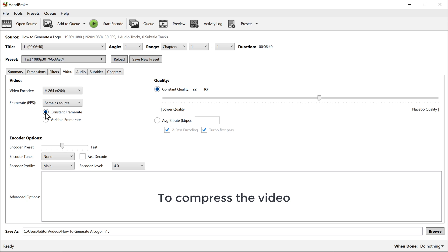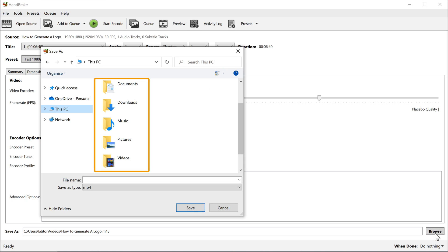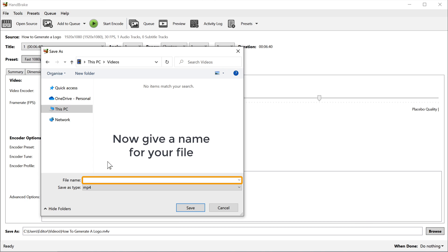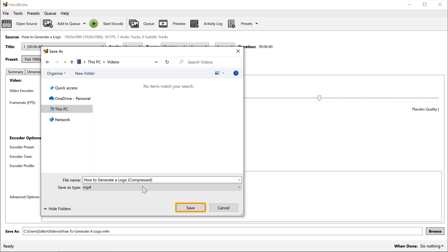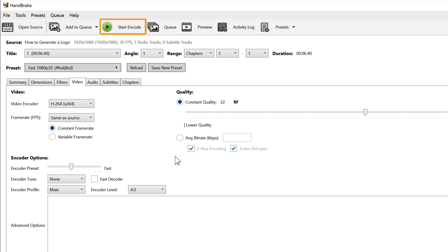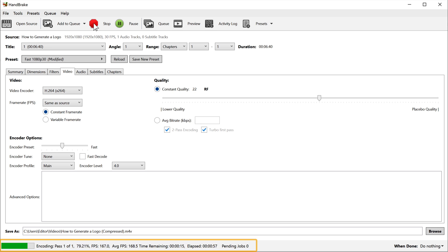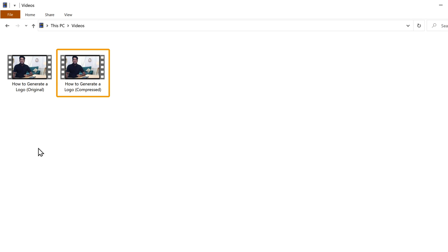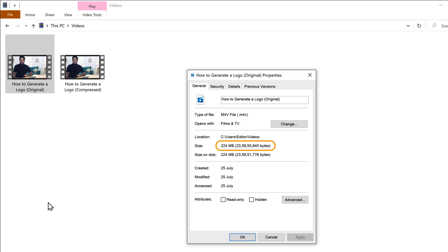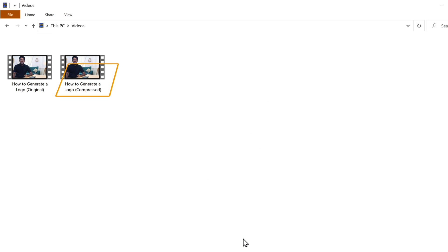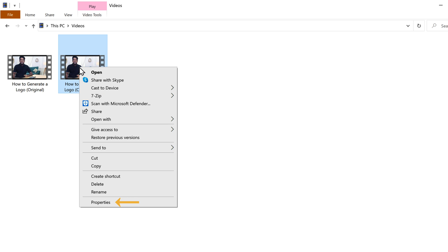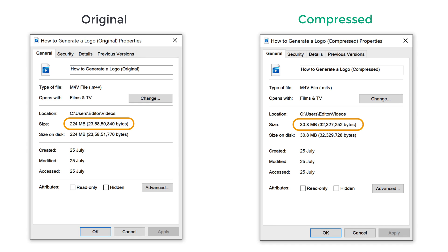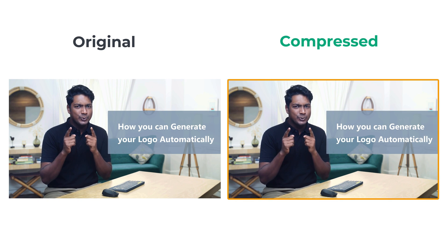Once I am done with all the changes, to compress the video you need to select the location where you want to save the compressed video. So click browse and select the place where you want to save the video file. Now give a name for your file and then click save. Now to compress the video, click start encode and it will start compressing the video. Once it's done, let's check the size of the video. Open the file explorer and you can see the compressed video alongside the original. Right click on the original video and click properties to see its size, then right click on the compressed video and click properties. As you can see, the size of the video has been reduced, and if you play both the videos, you can see that the quality is the same as the original video.